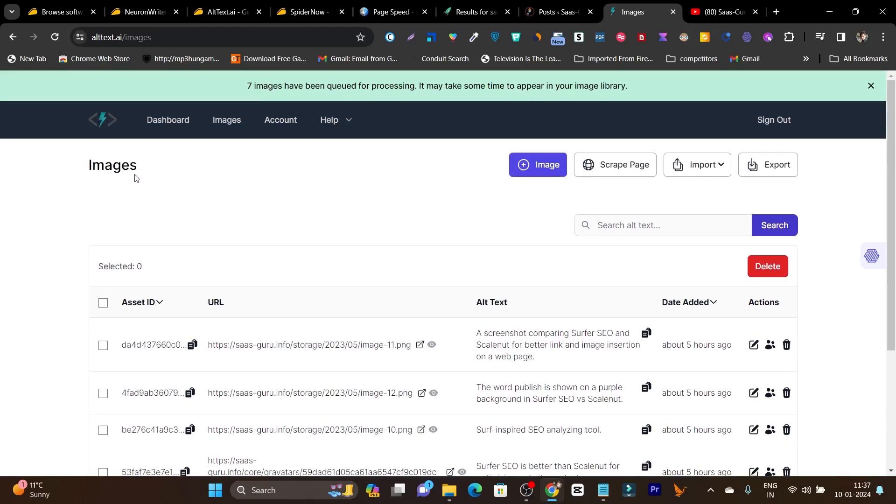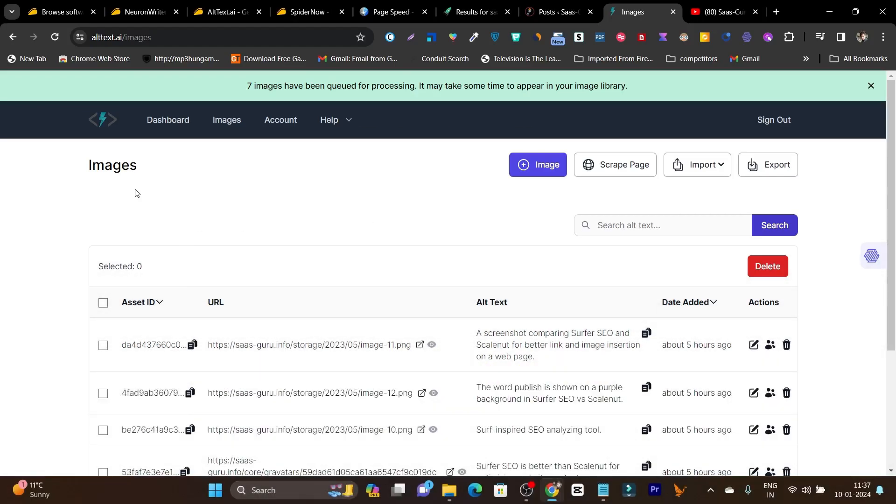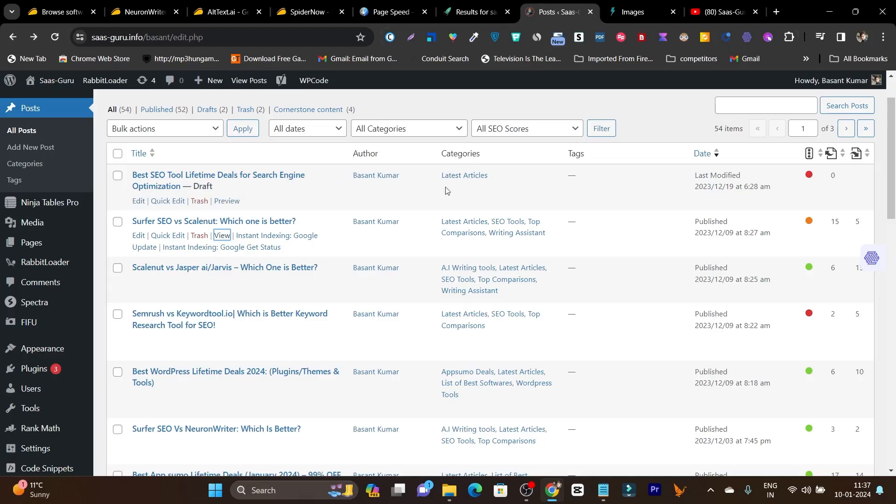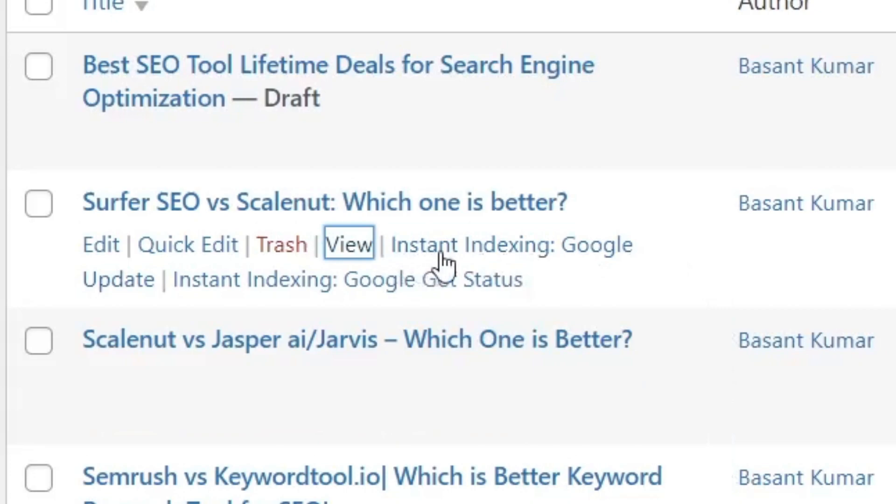So all these things we have done to rank our article better and SEO optimized. But all this effort is going to be worthless if you are going to miss this one last important thing that is indexing your article on Google really fast. So there's a tool I am using to automatically index my site on Google or the articles I have updated or written or published on my blog section will be automatically submitted for indexing on Google and Bing. So how I do that? There's a tool I use. You can see here, instant indexing Google update, instant indexing Google get status. So this thing, you usually don't see this feature on your WordPress.